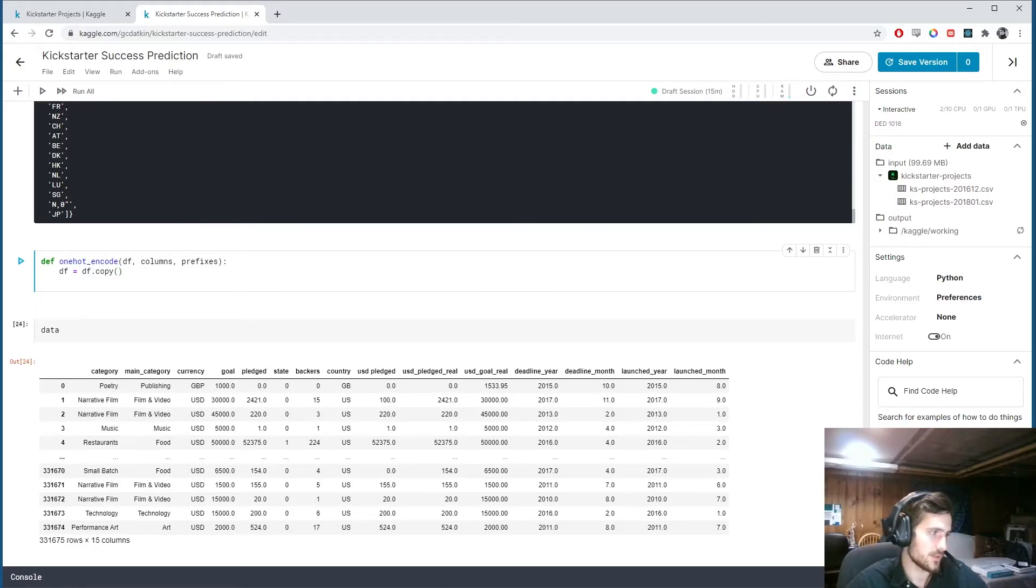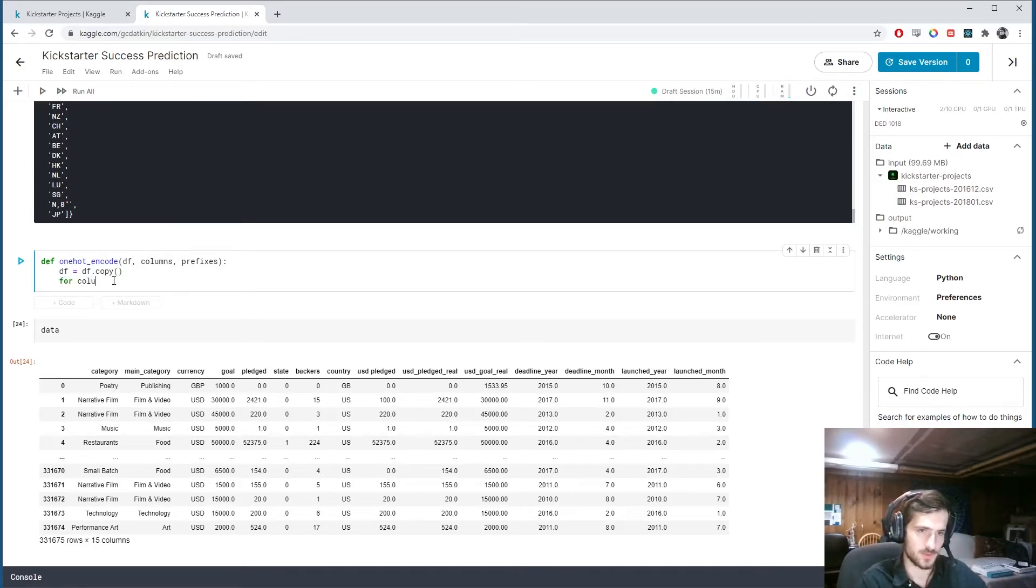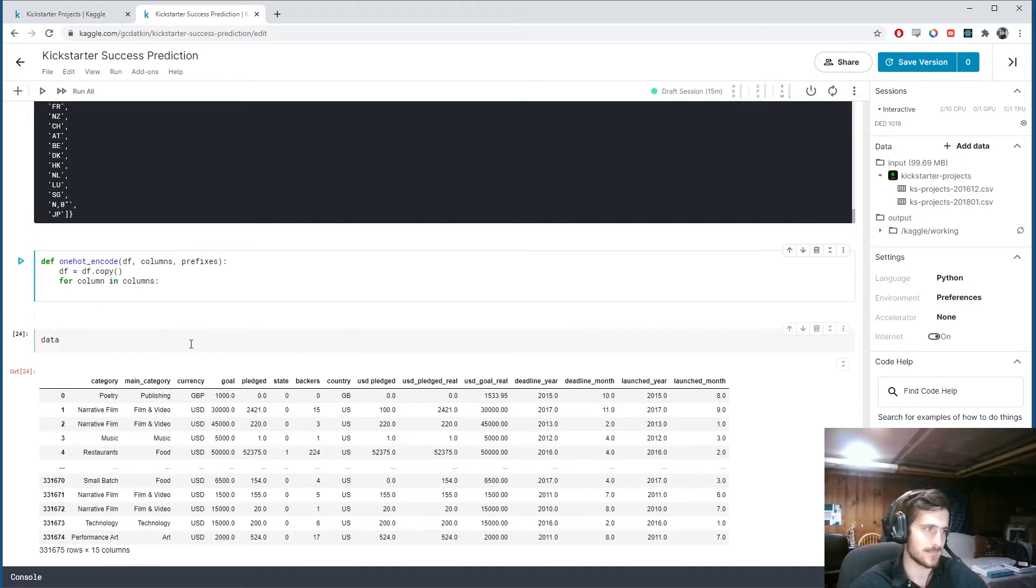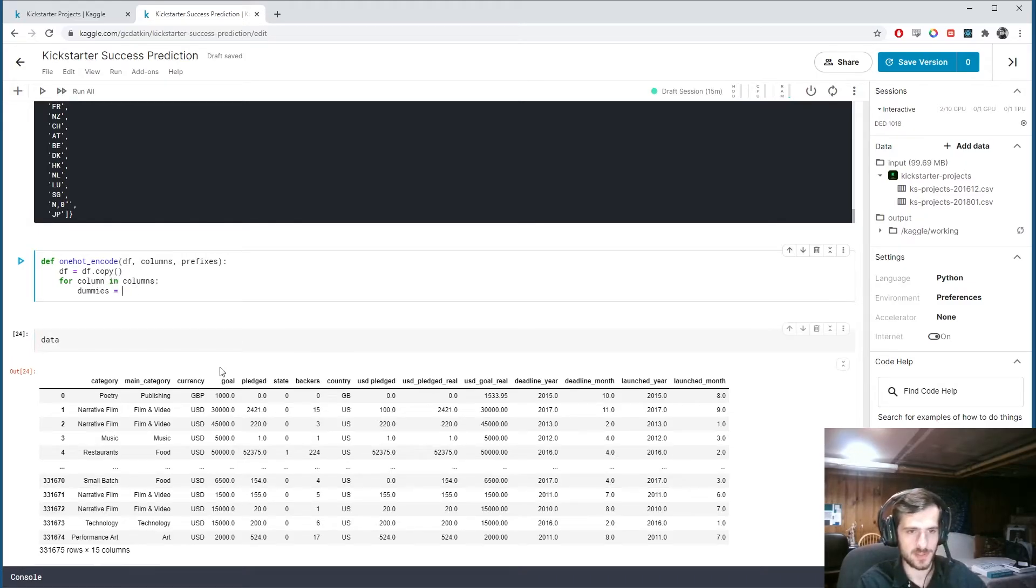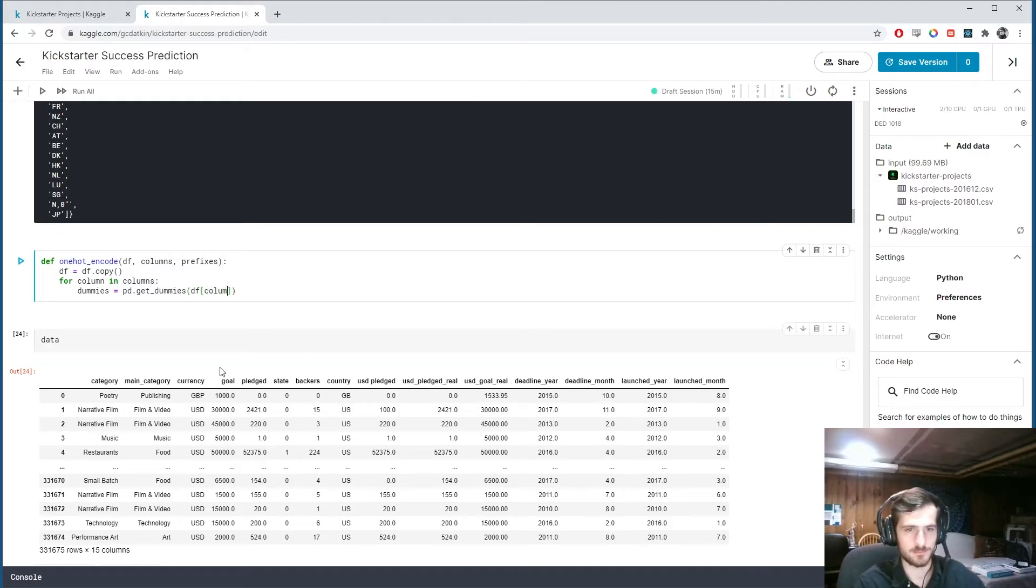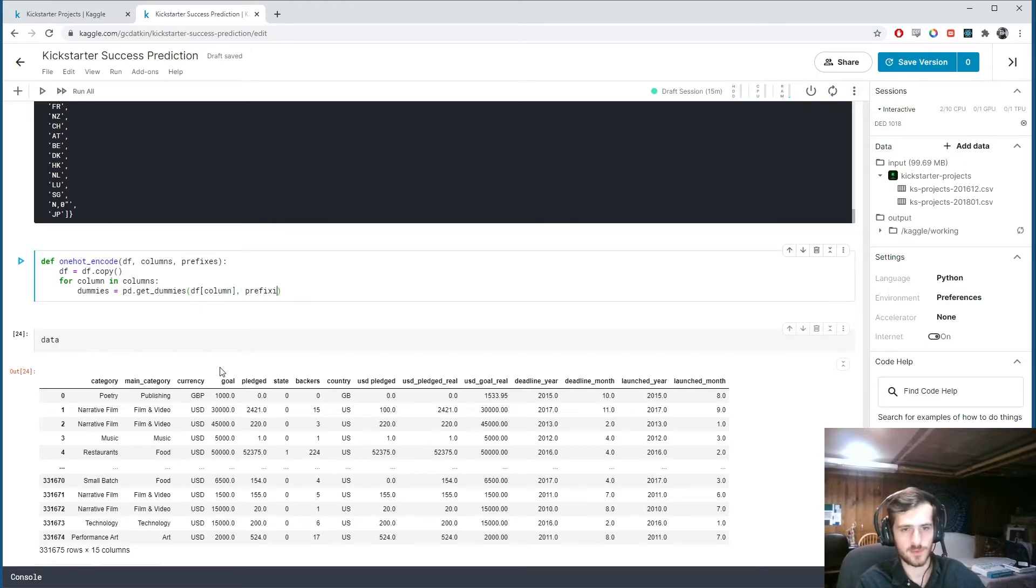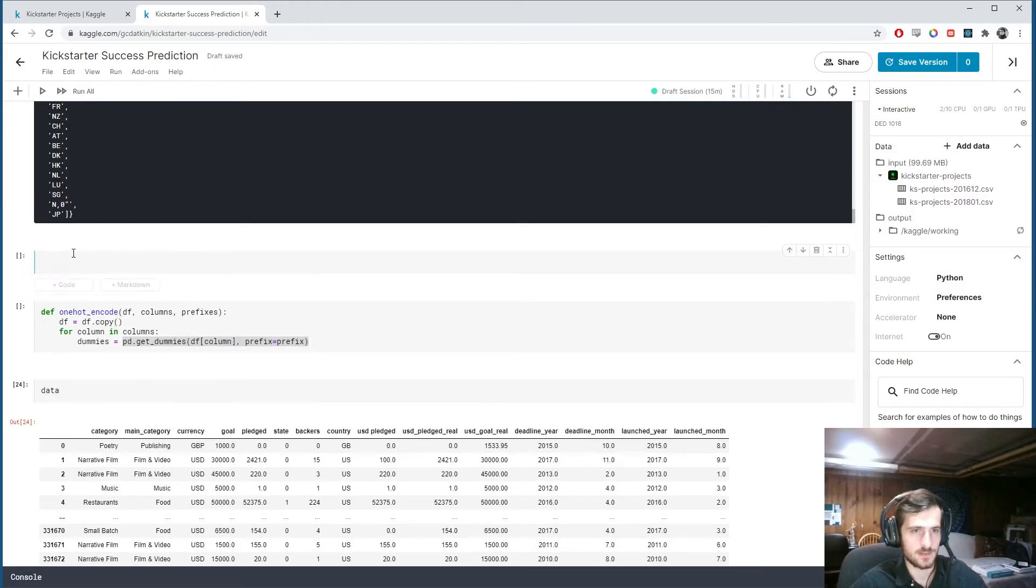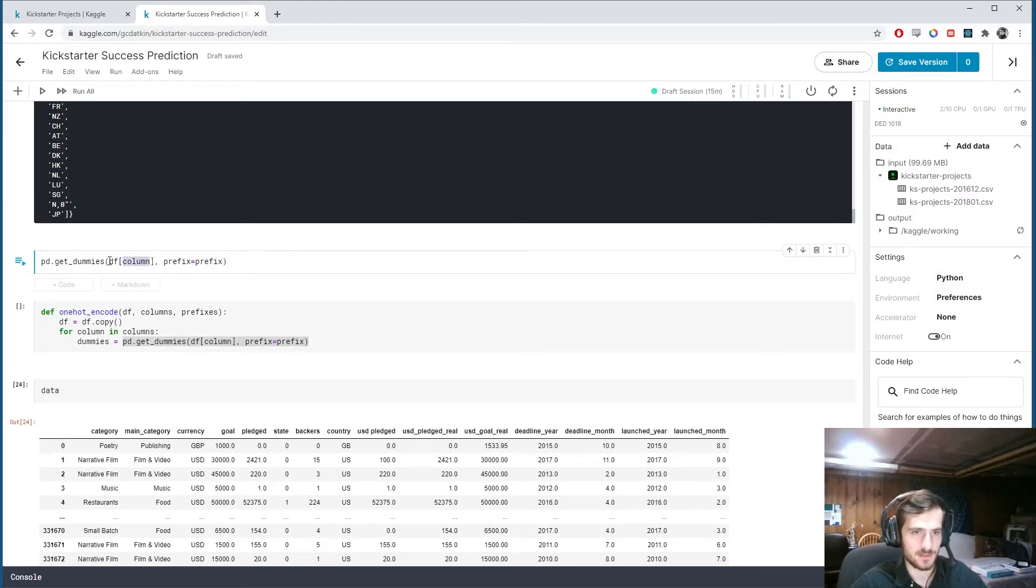So let's start by making a copy of the dataframe. And then we're going to iterate through each column that we specify. So for column in columns, we're going to create a dummies matrix. pandas.get_dummies of df sub column. And we're going to give it a prefix.